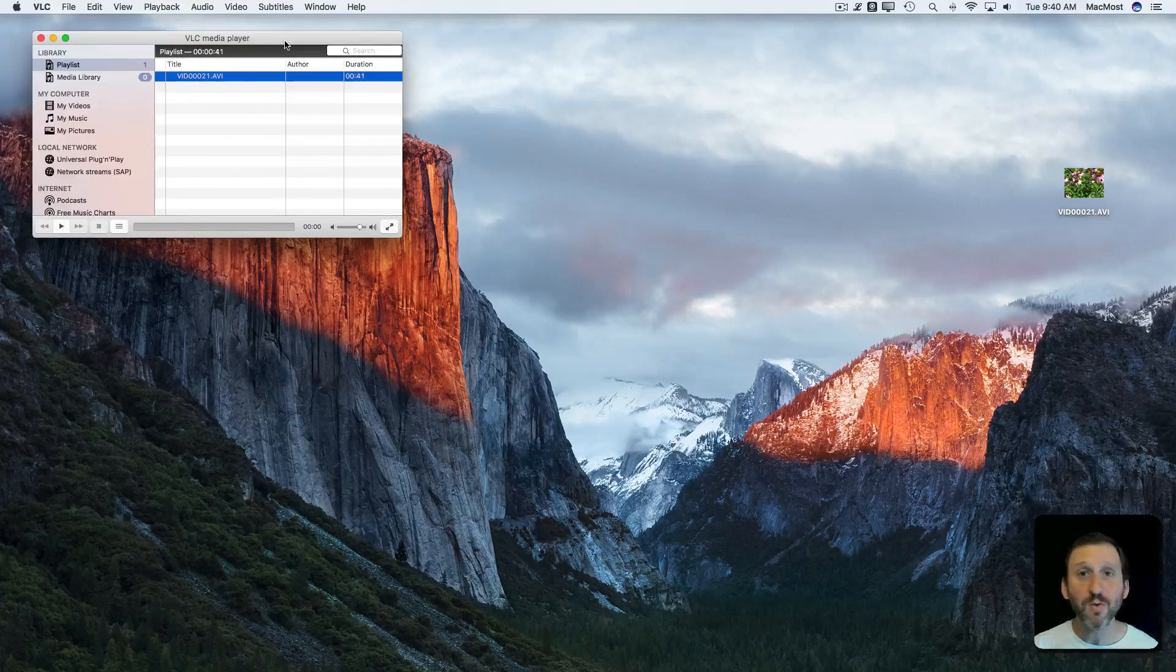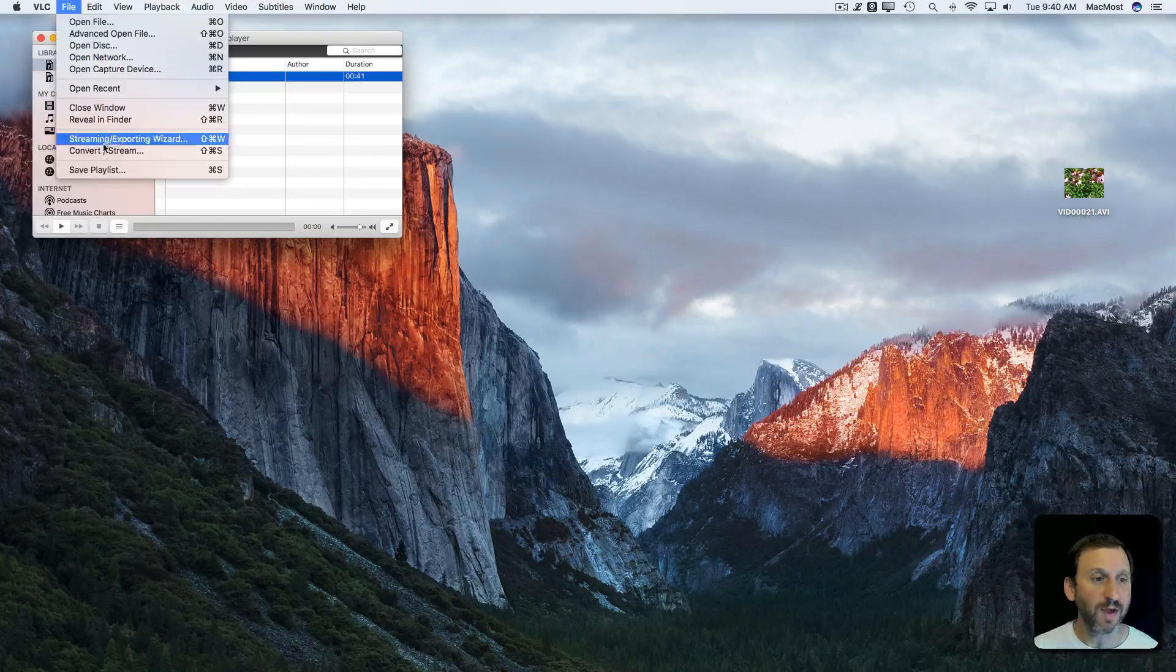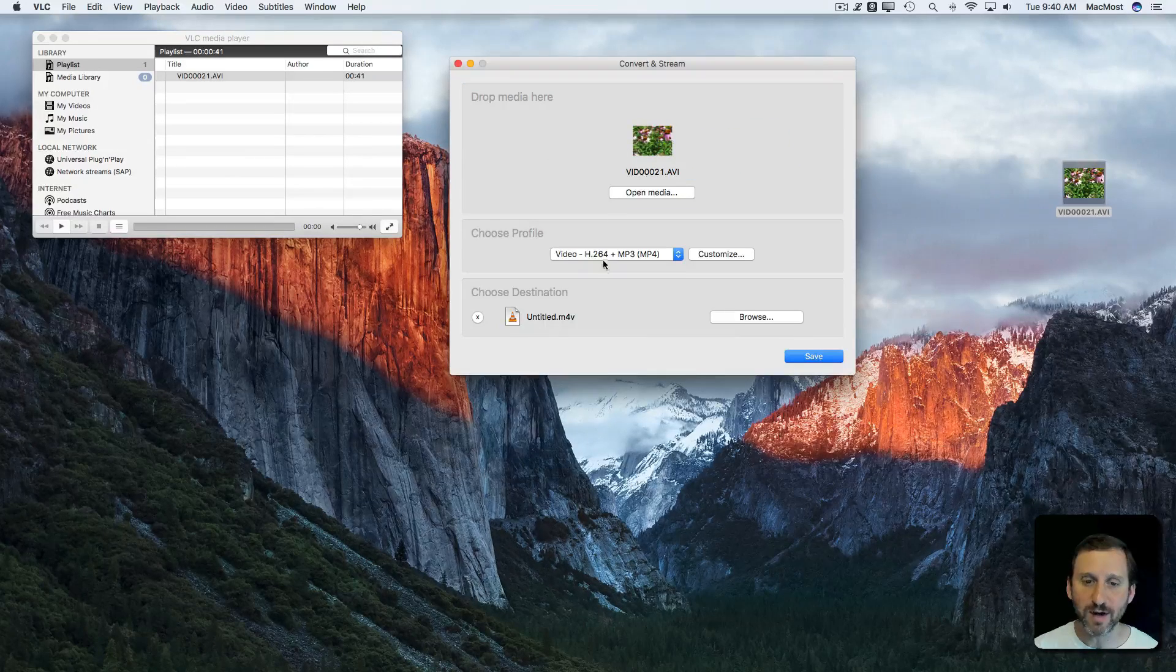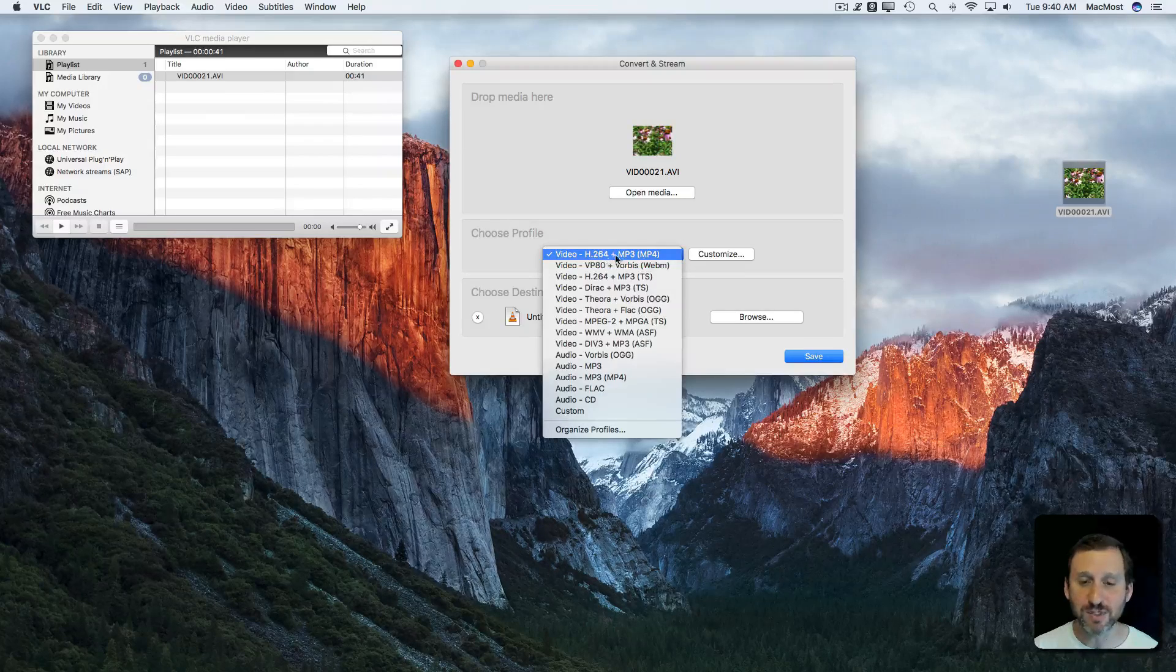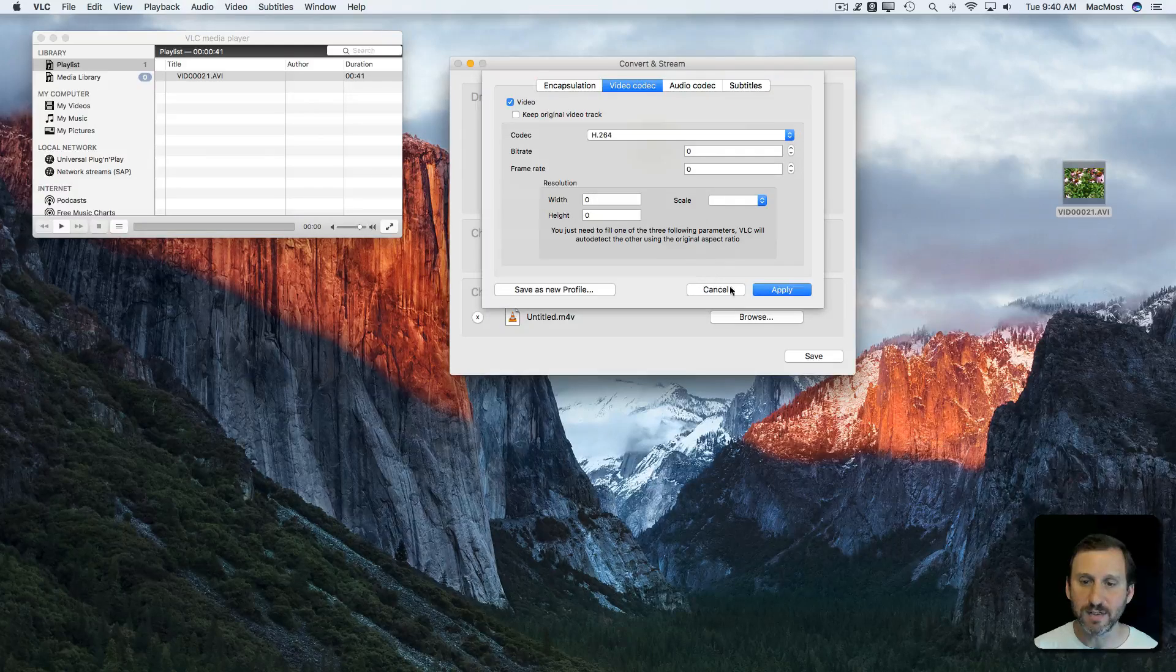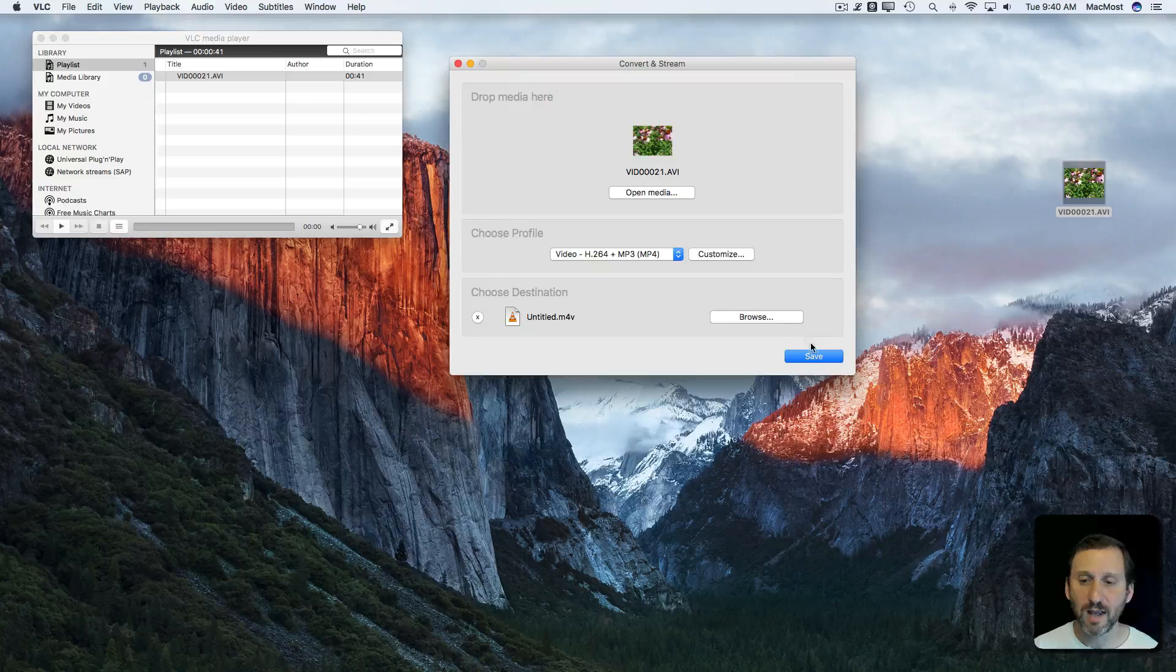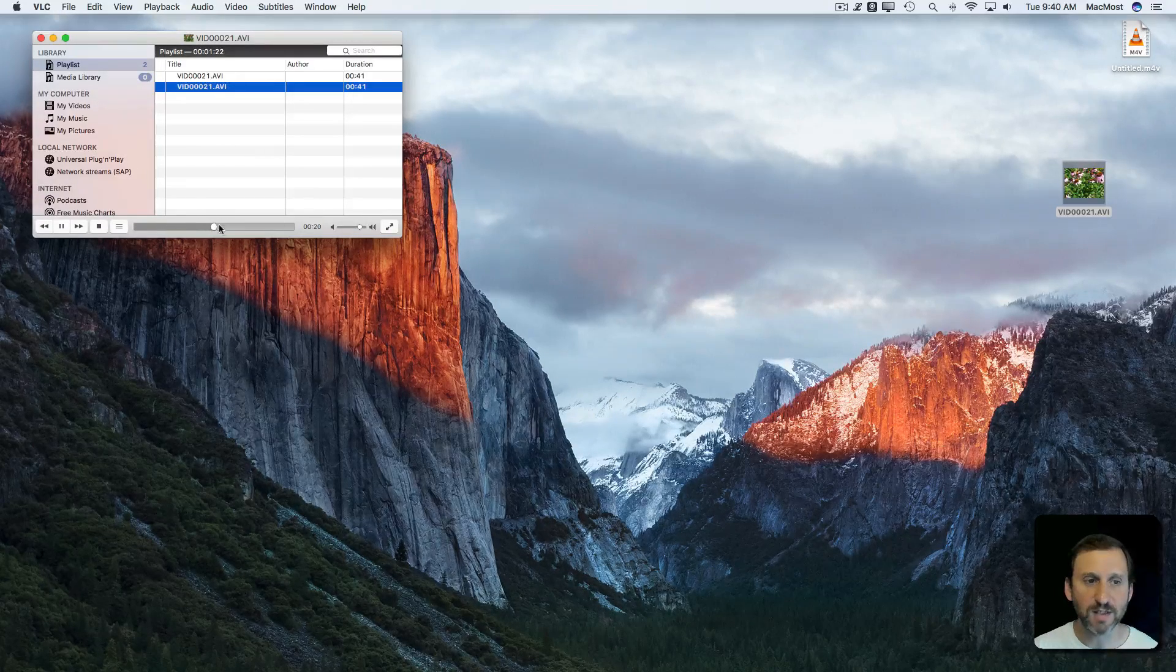I can also convert this video file so it can be in a more modern format. So you can go to File, Convert Stream. I drag and drop the file there. I already did that previously so it's there. I can select Format so I'm going to choose a really standard H.264 format. It's the one at the top. I can customize it further if I want with all sorts of details. I can browse and choose a location and then hit Save and it will save it out. You can see the progress there.